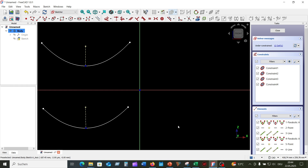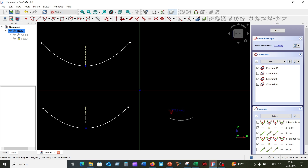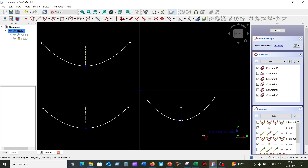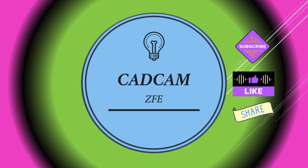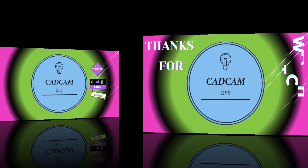4. Use the keyboard shortcut: G then J. That is all for today. Please follow the other videos to learn more about FreeCAD's sketcher tools. Please subscribe, like, and share the video. Thank you for watching.